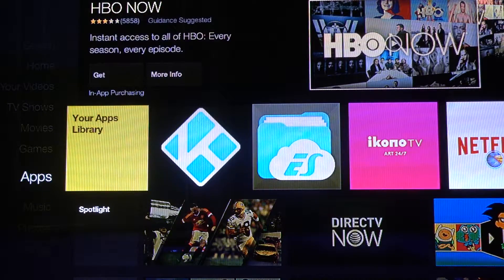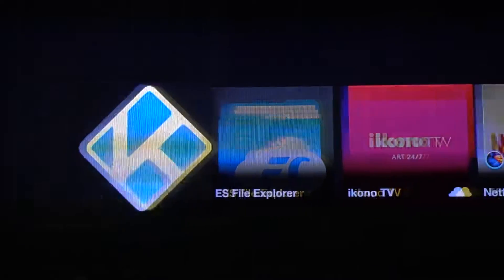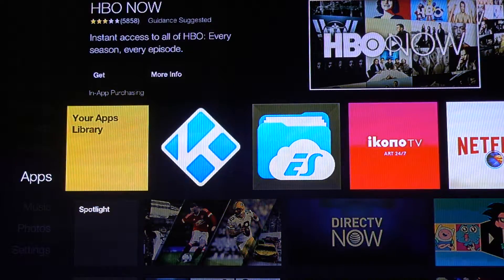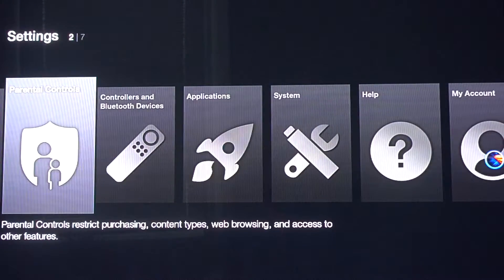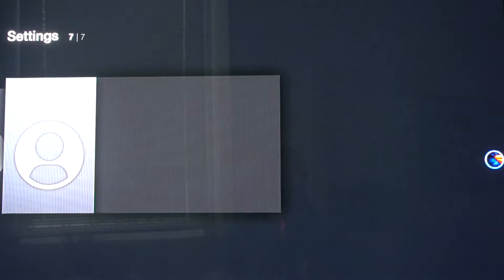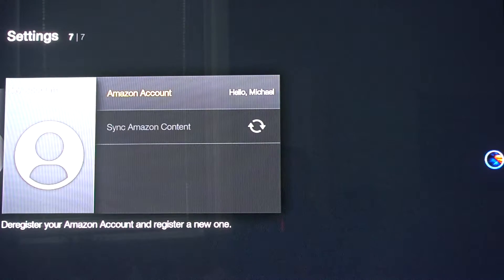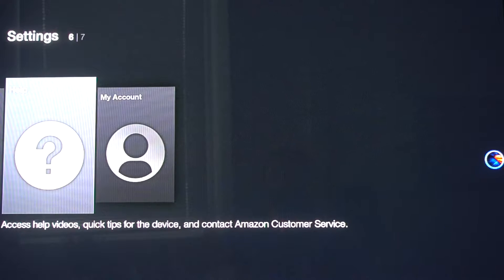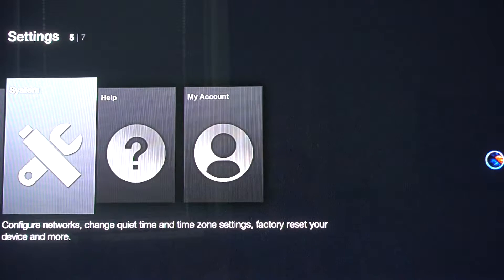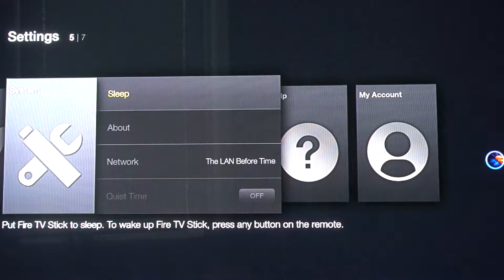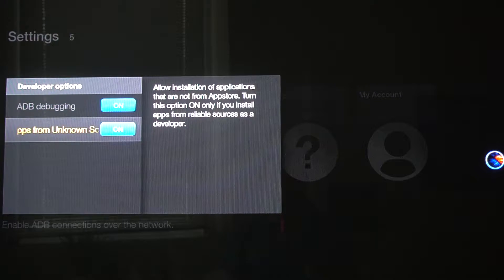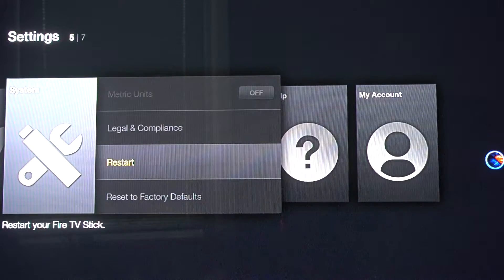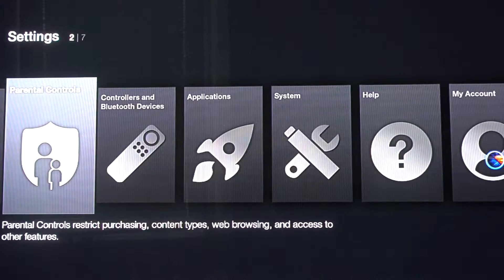I'm going to show you how to do this without the use of a computer. First, you'll want to set up an Amazon account and set up your Fire TV Stick. Then go to Settings, then System, set up your network, and go to Developer Options. You want to turn ADB debugging on and Apps from Unknown Sources on.